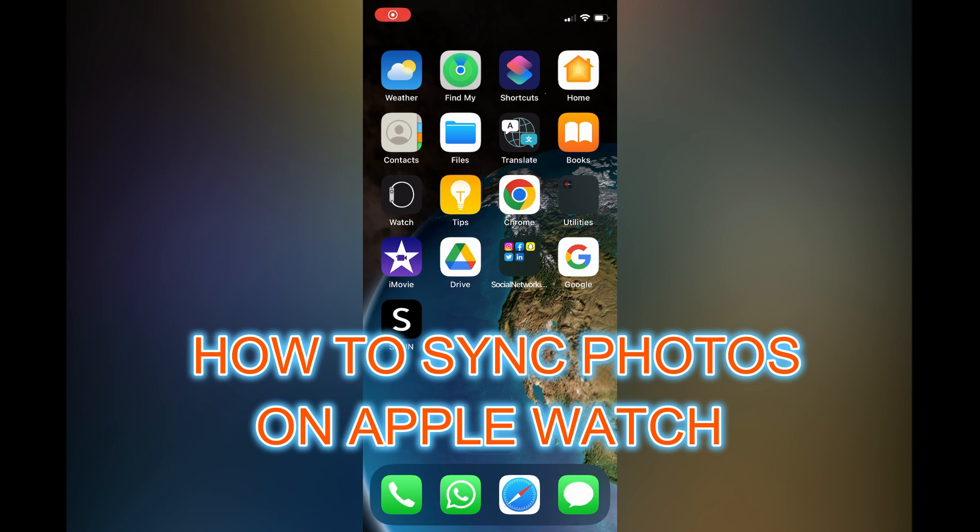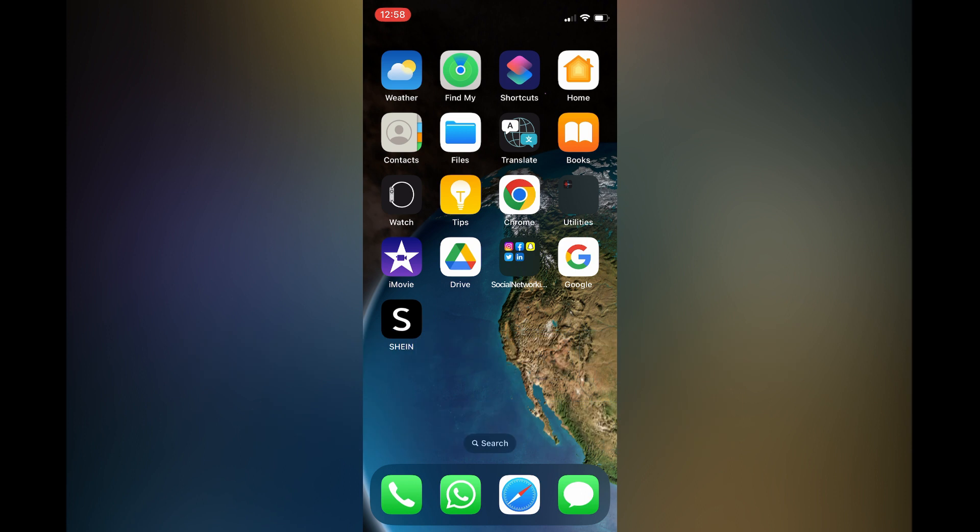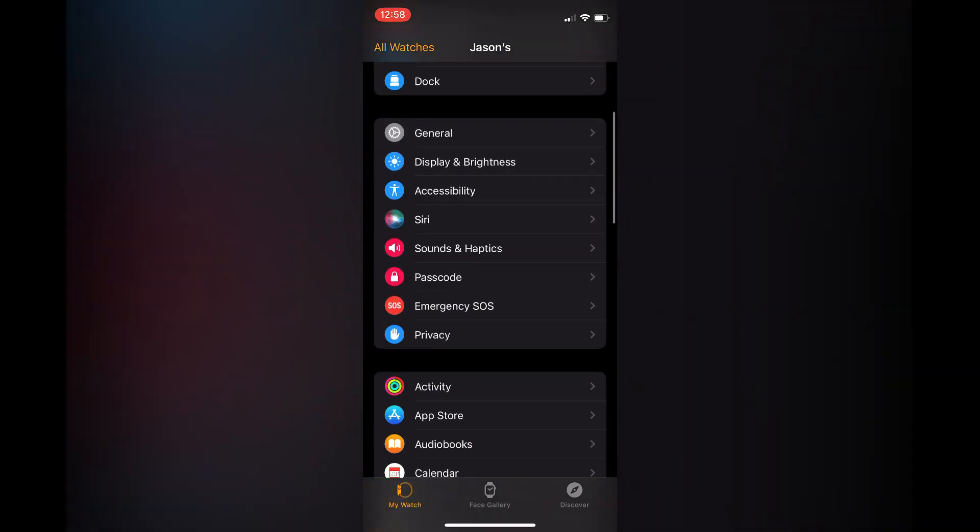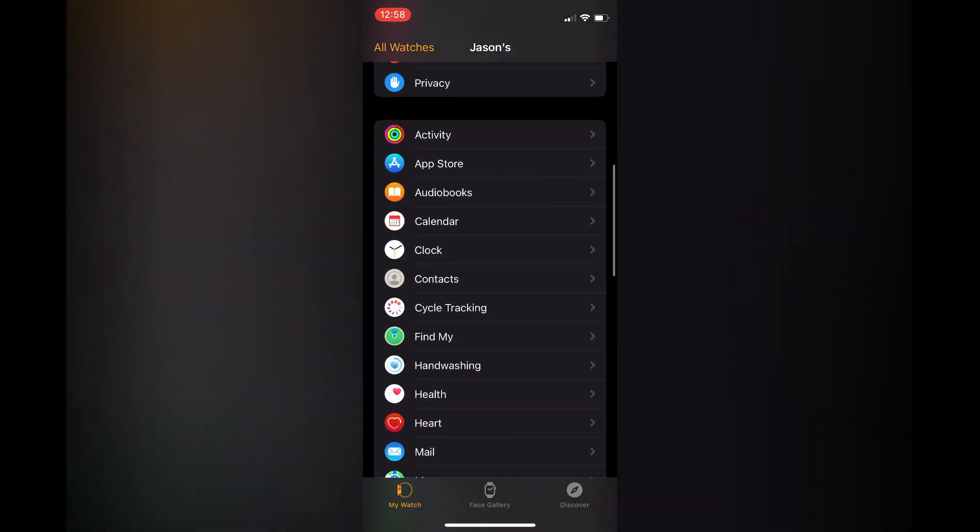Hello, in this video I will be showing you how to sync photos on Apple Watch. The first thing you need to do is go into the Watch app on your iPhone, then you're going to scroll down.